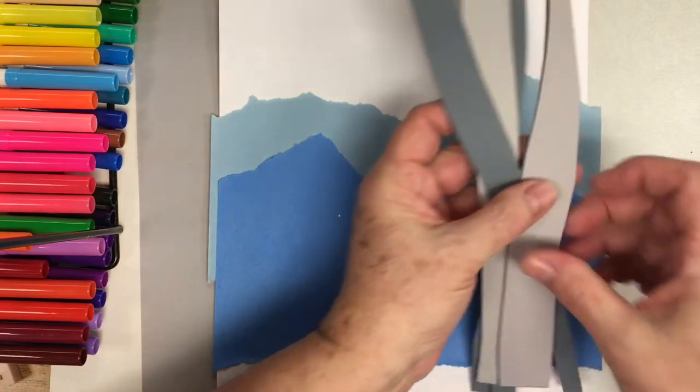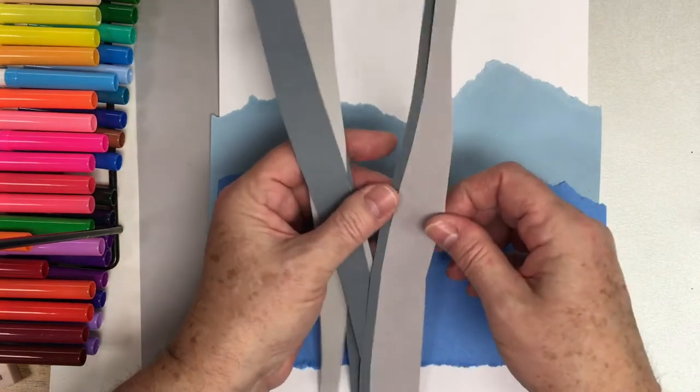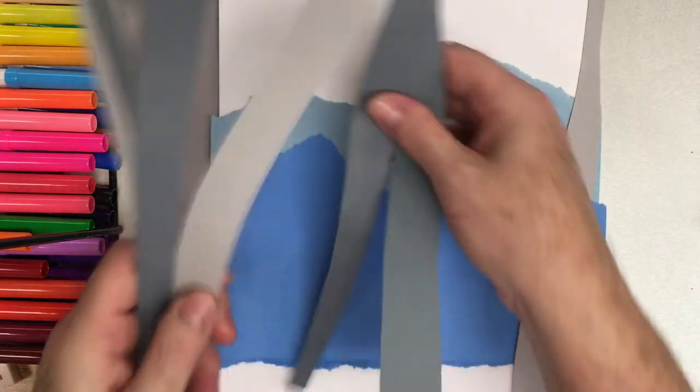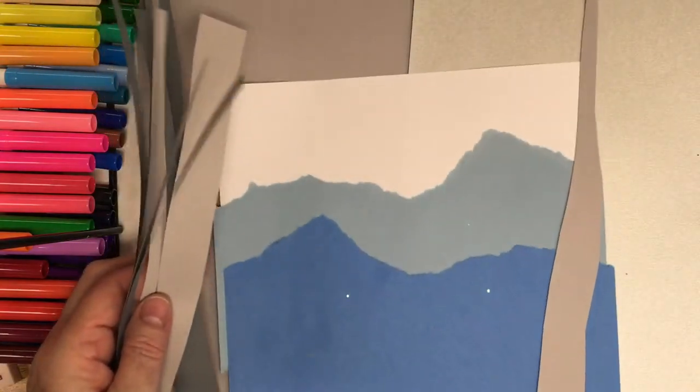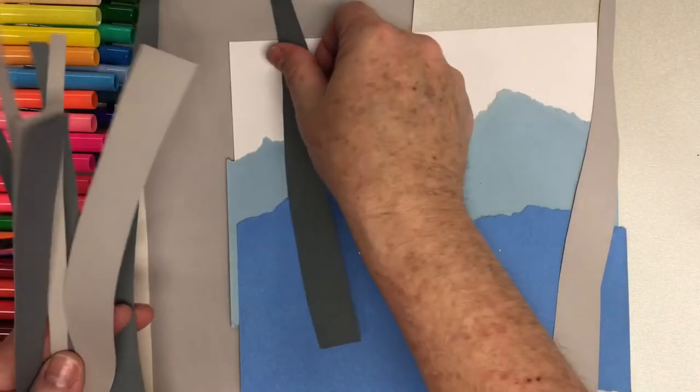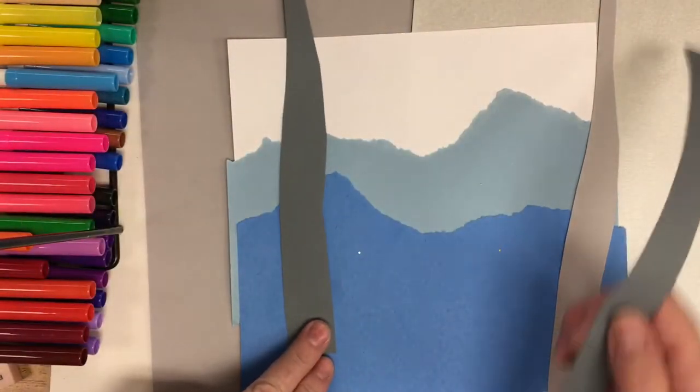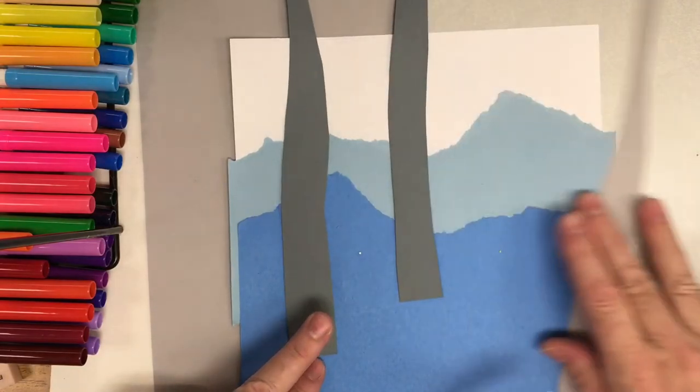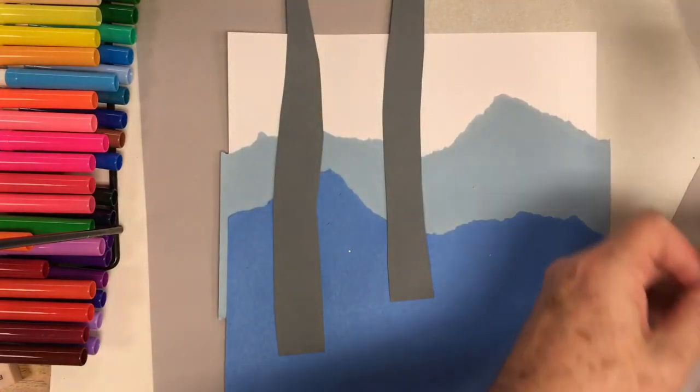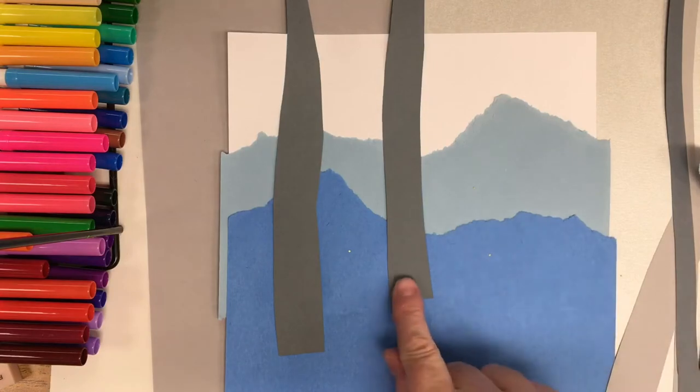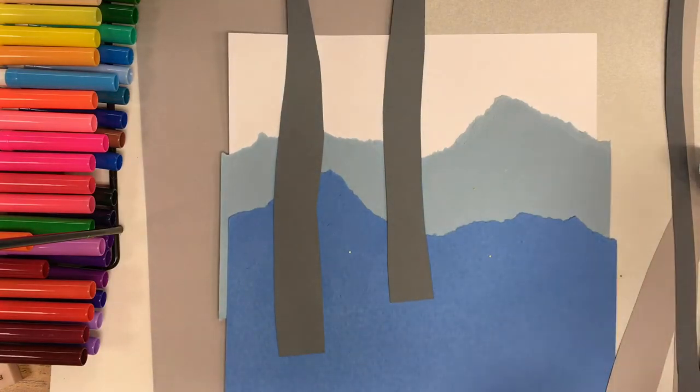I'm going to take my darker color right here. I'm going to arrange my darker color, some coming here, some here. You can arrange this the way you want it on your page. The thicker ends are going to be down.